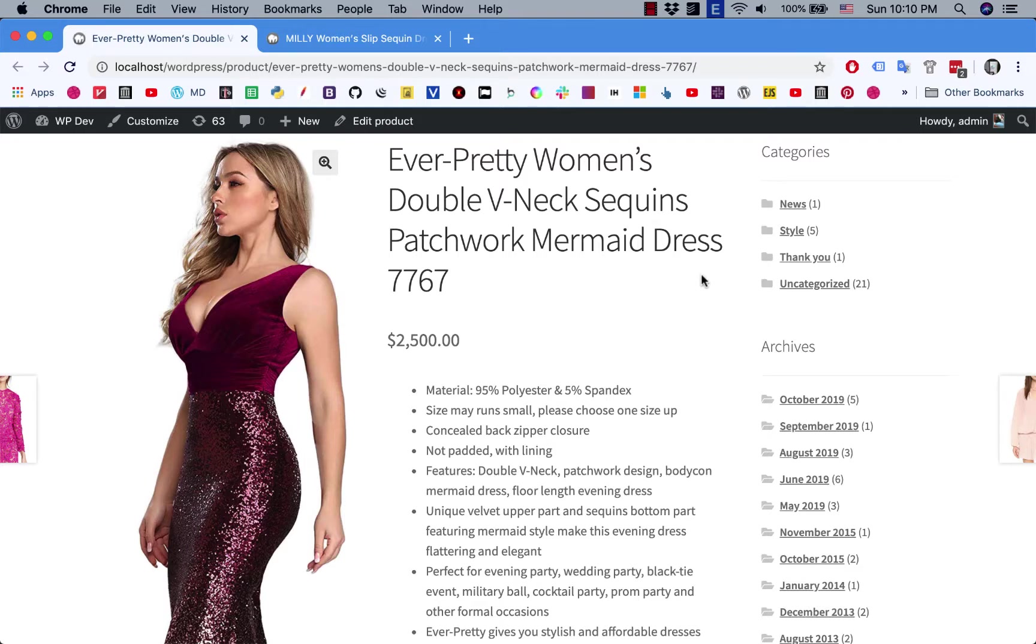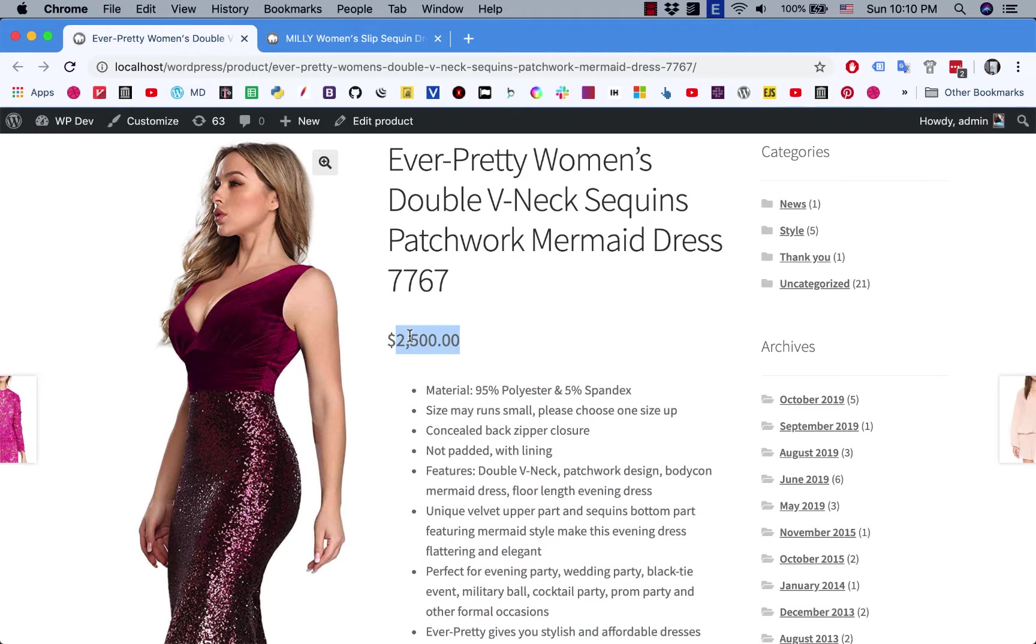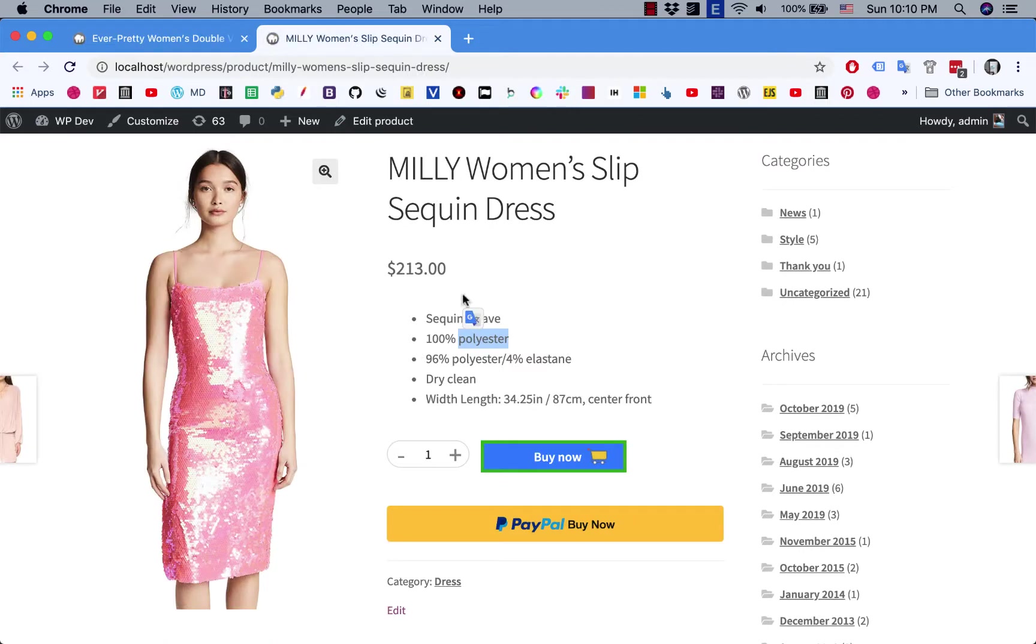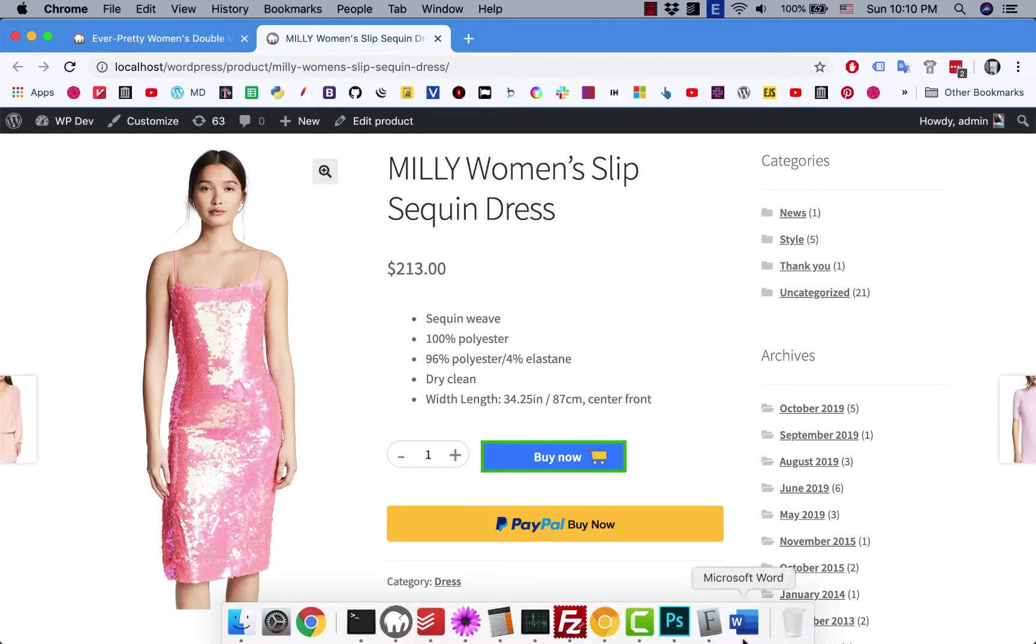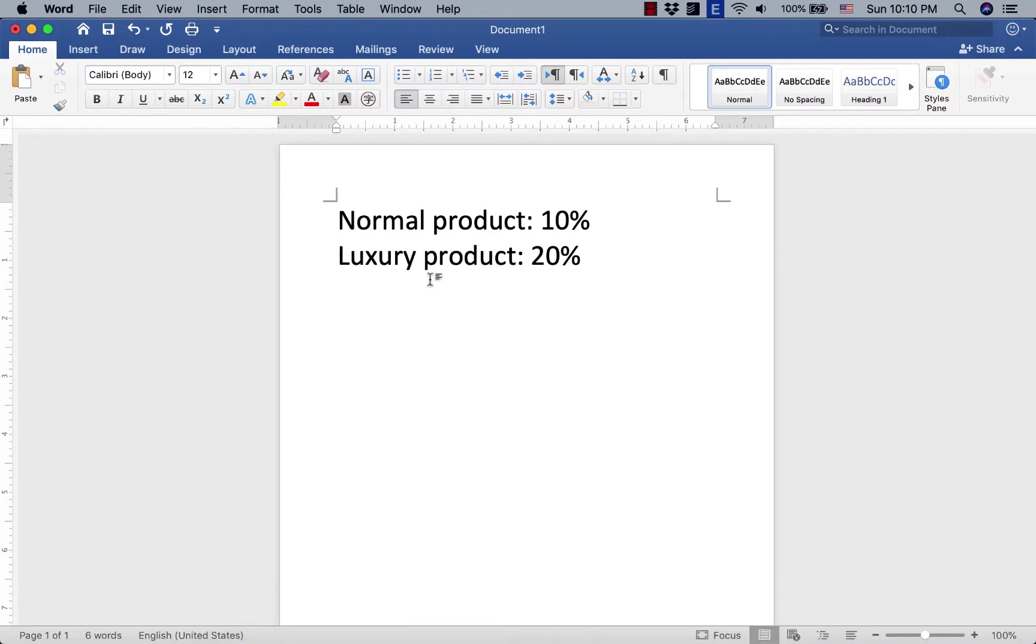Hi everybody, hope you guys have a great day. Today we're going to find out how to set different tax rates for different products. For example, I have this quite expensive dress here, and this one is also a dress but a lot cheaper.